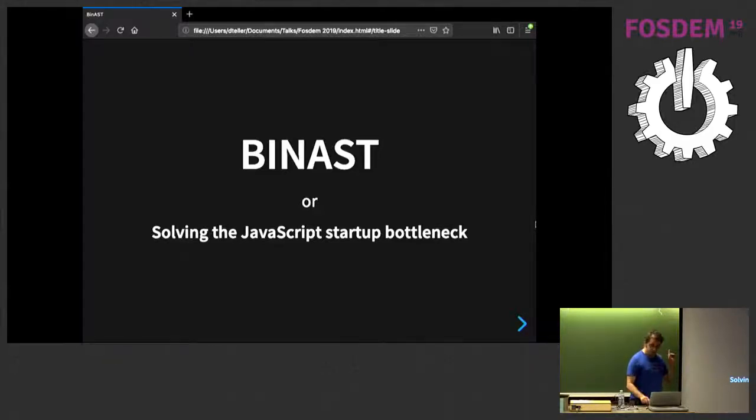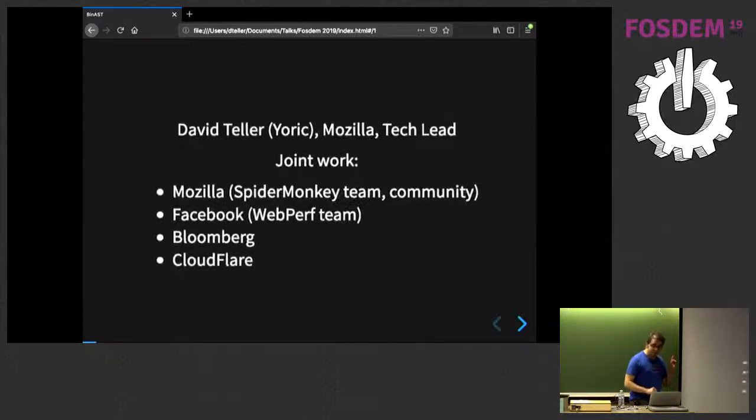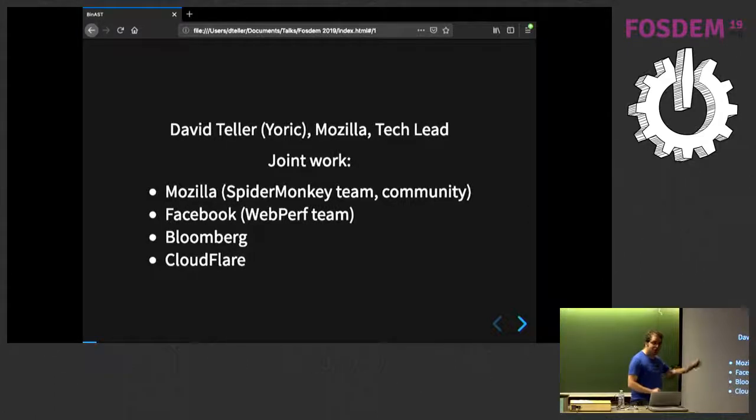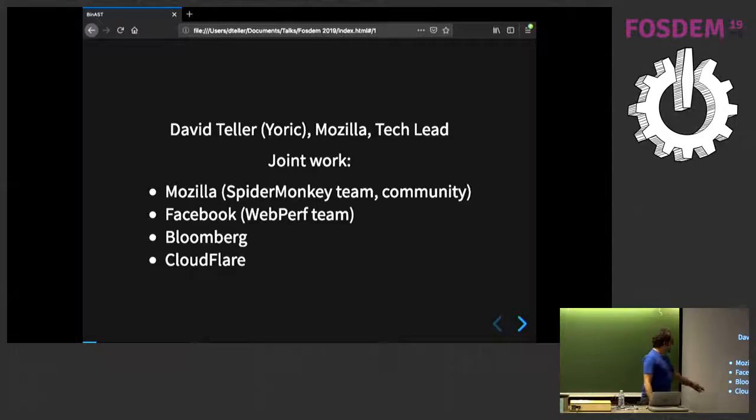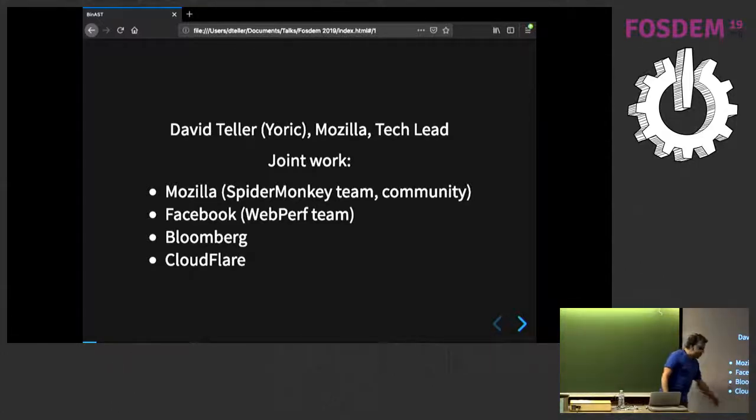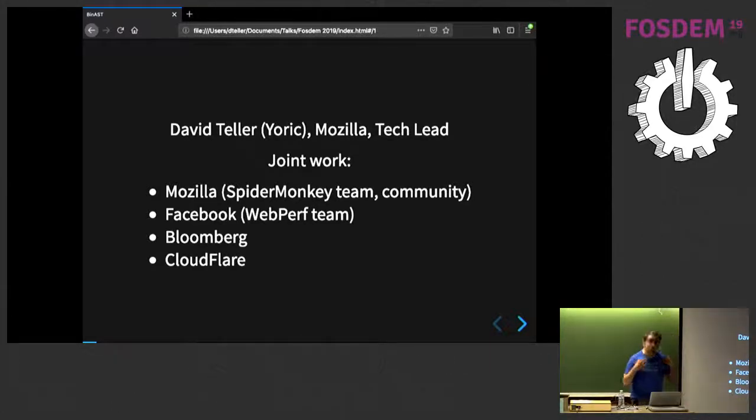I just realized that I forgot to give the credits. So, this is about a work between Mozilla, both the company and the community, with the help of Facebook, Bloomberg, and Cloudflare. I am at Mozilla, part of the JavaScript team.